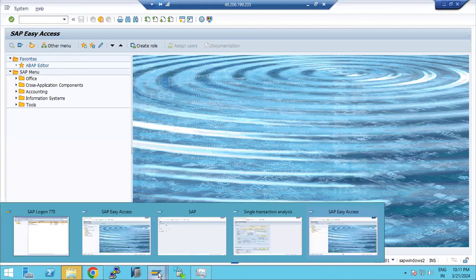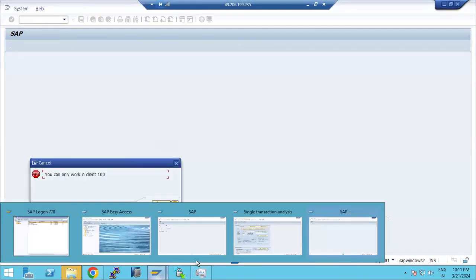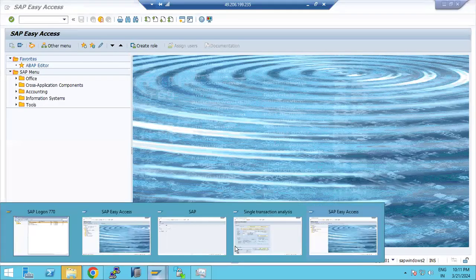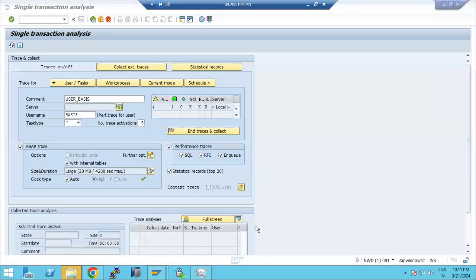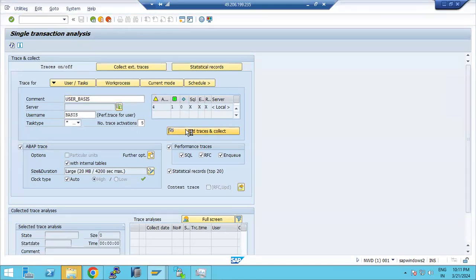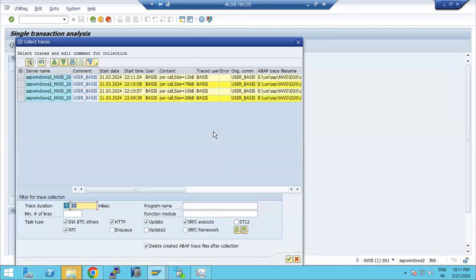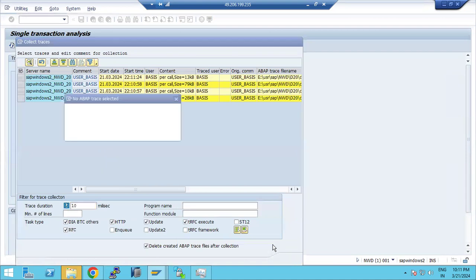Suppose a user tries to execute a transaction and it gives an error. Once you've reproduced the issue and collected the traces, just end the trace. The trace data will be collected — click OK to confirm.